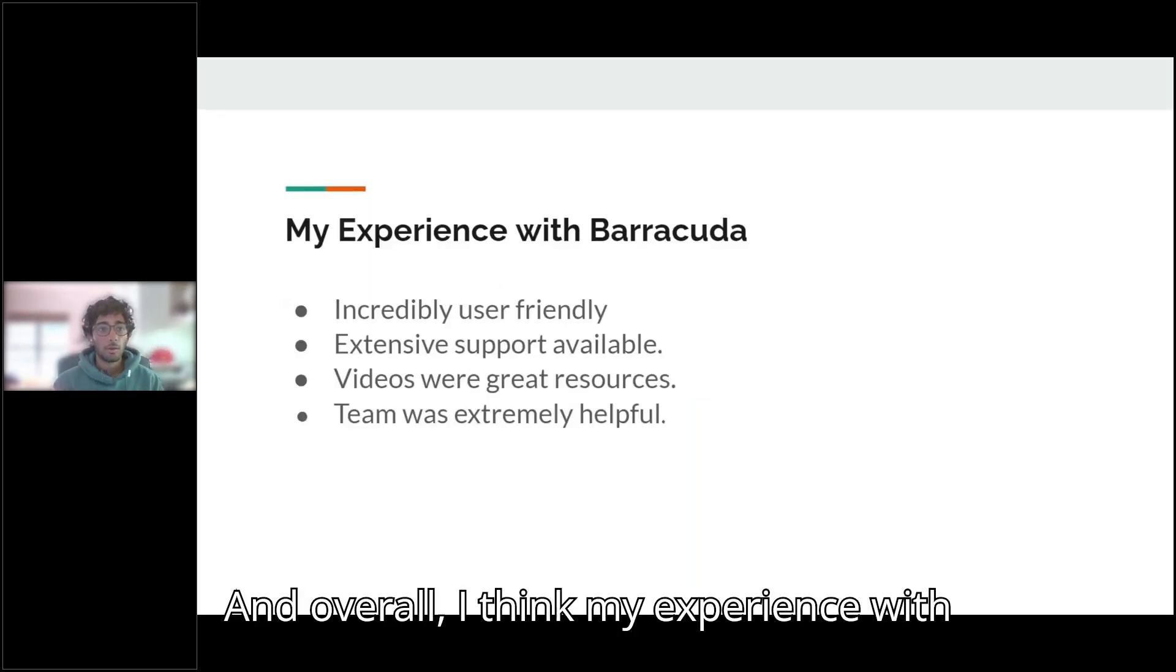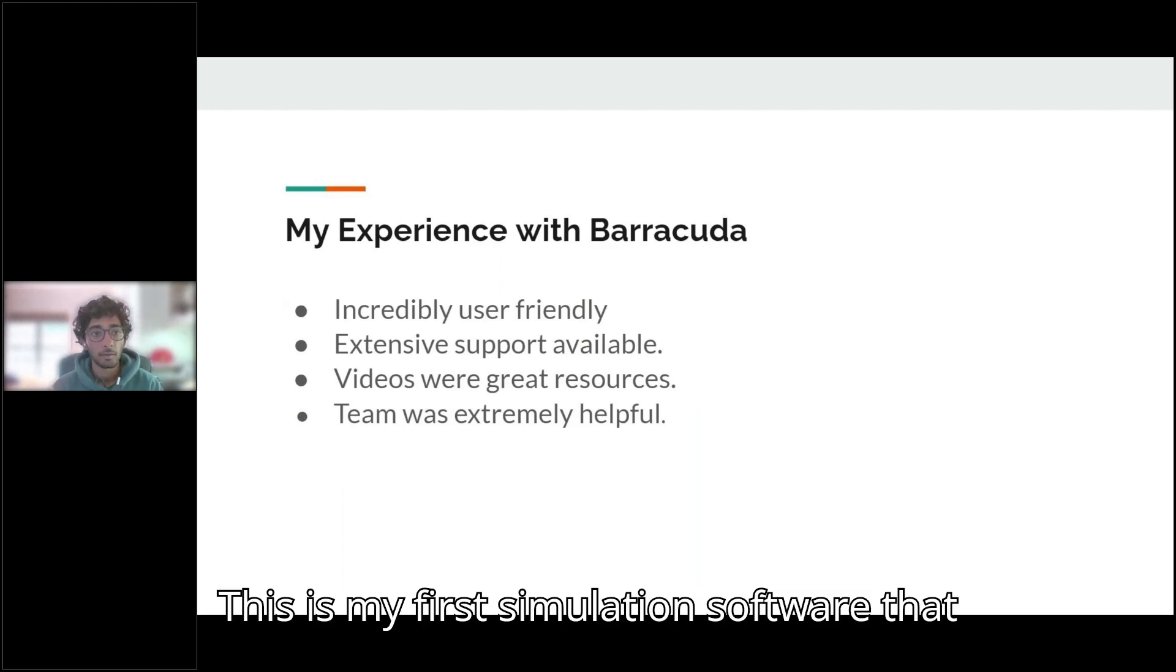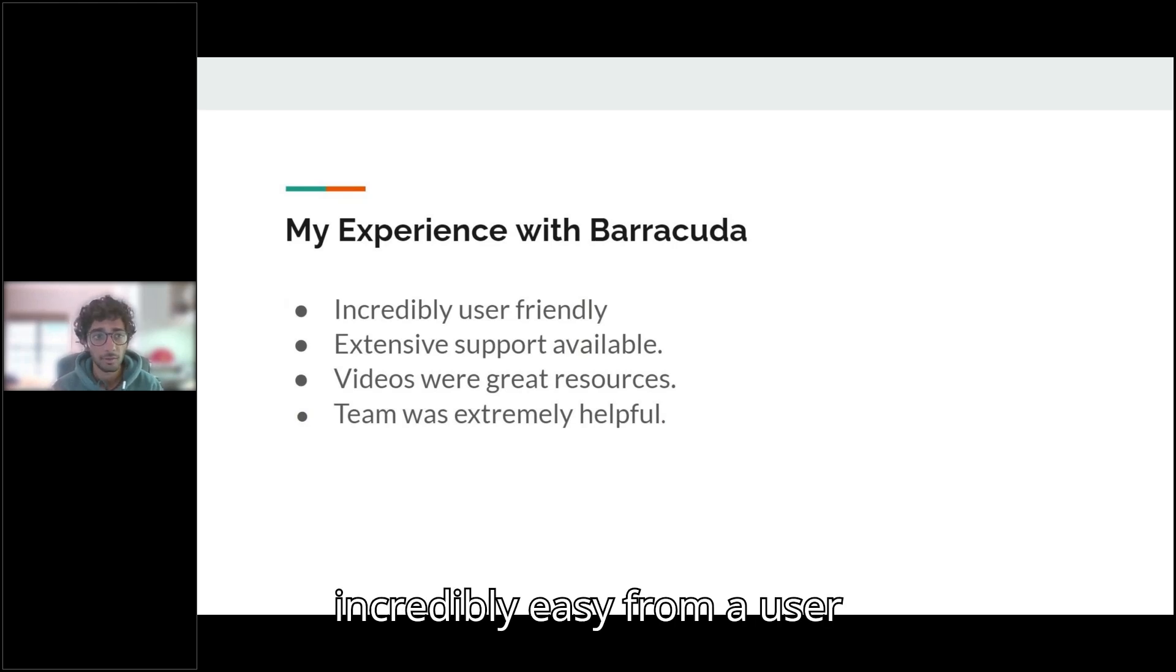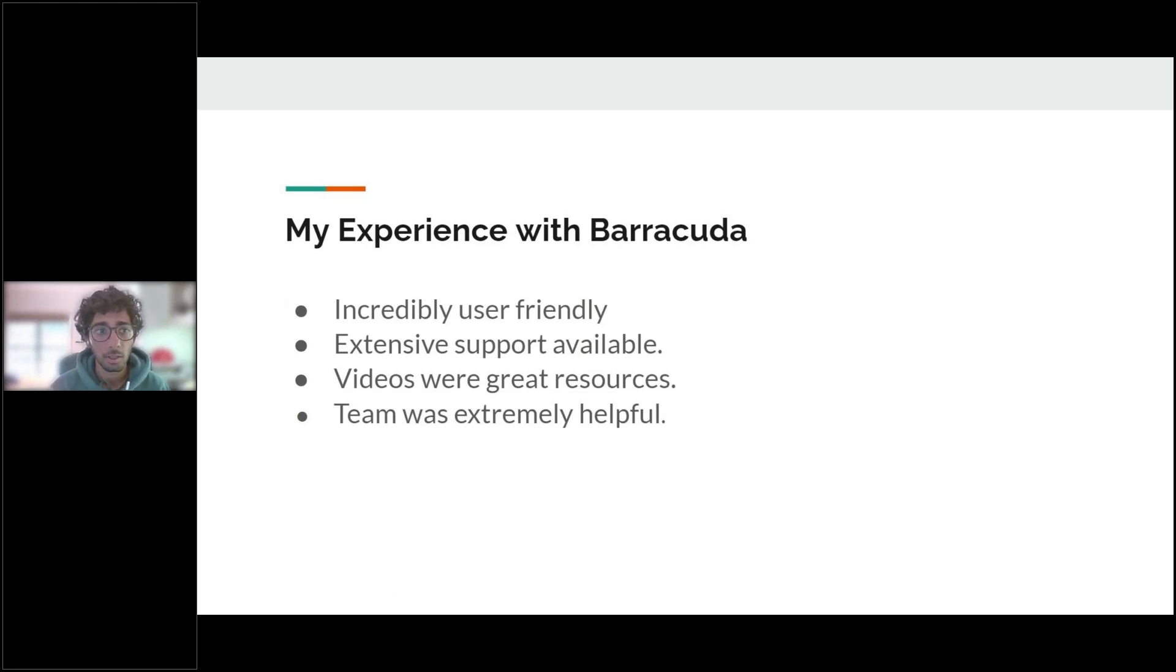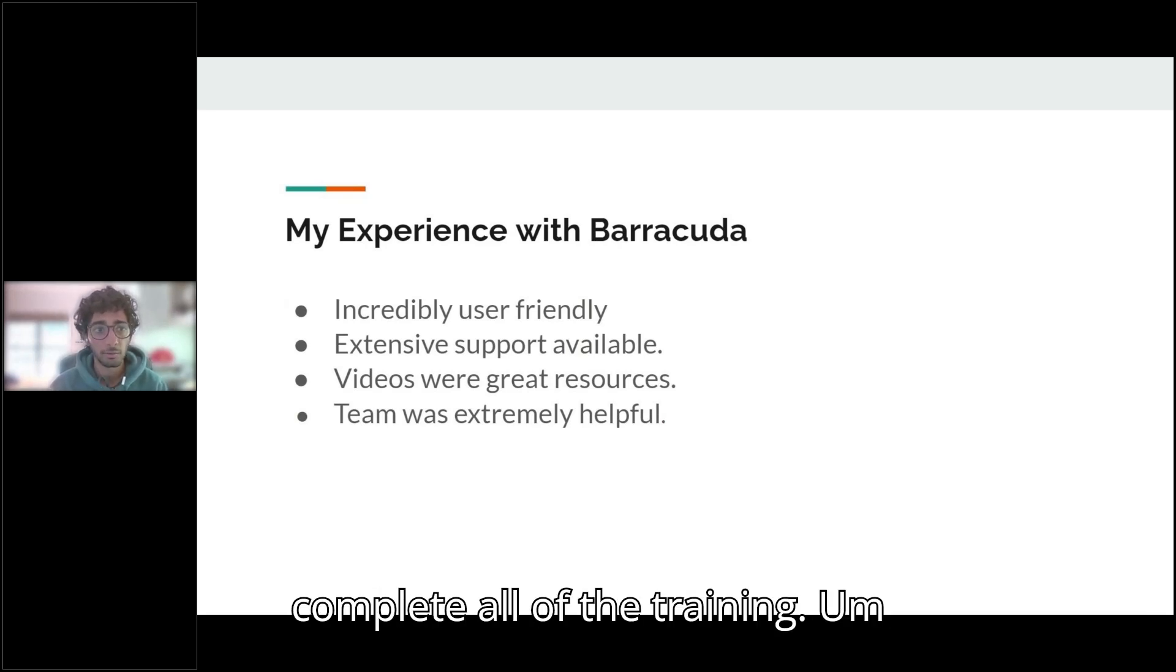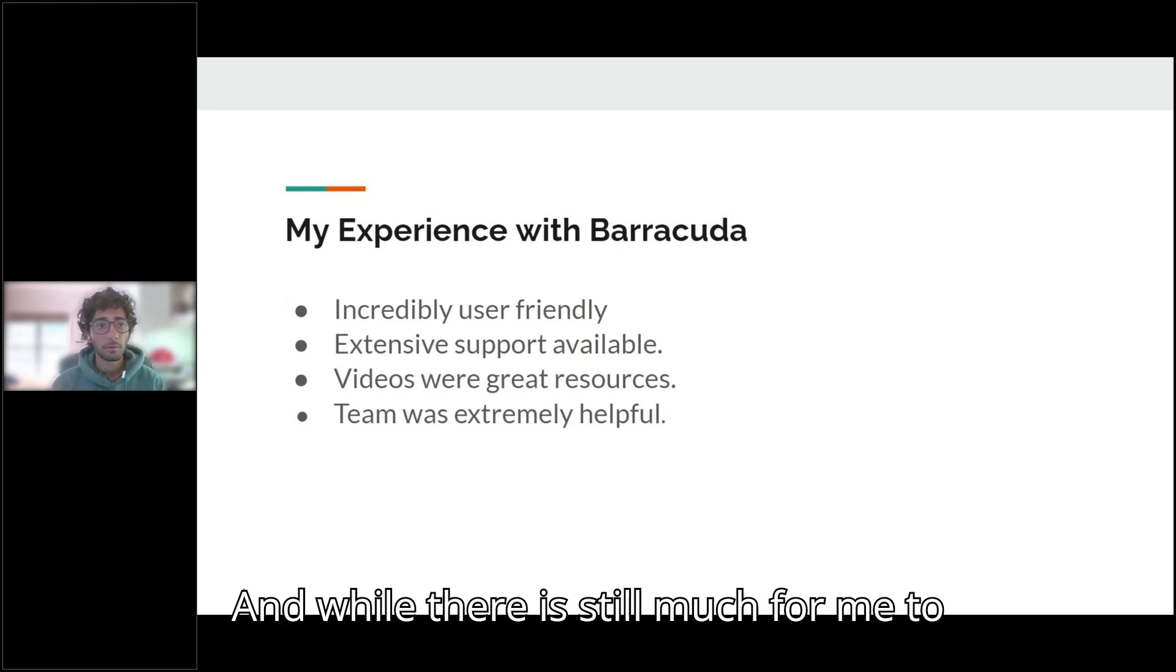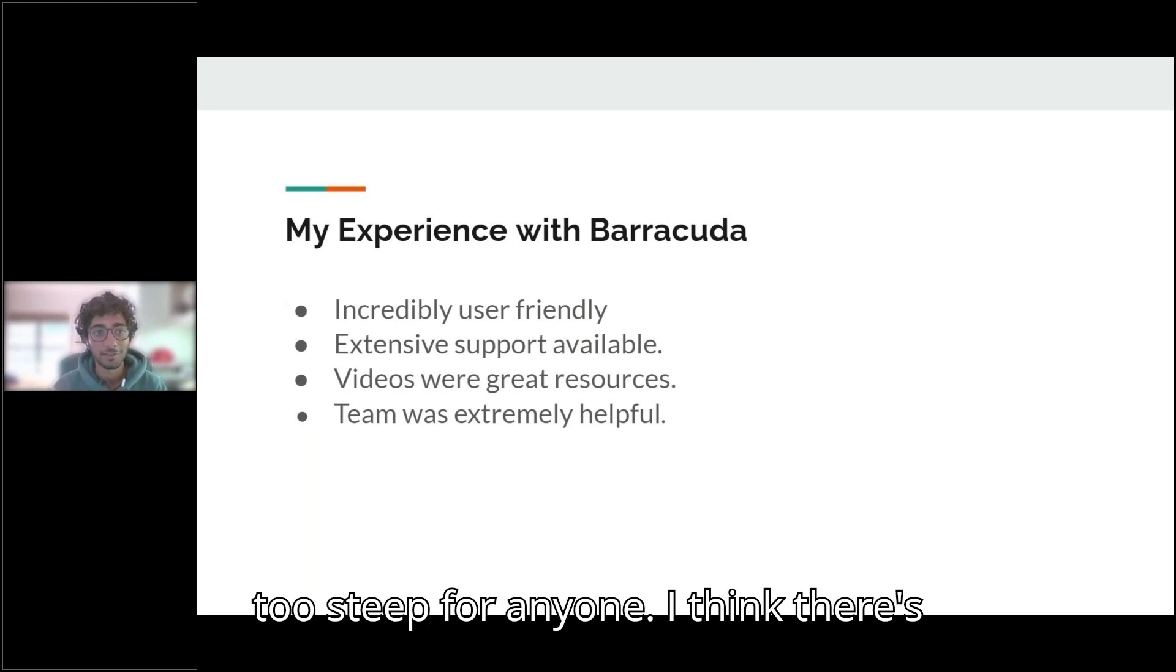And overall, I think my experience with Barracuda has been extremely positive. This is my first simulation software that I've ever used. And I found it to be incredibly easy from a user standpoint. It took me about a week and a half to two weeks to complete all of the training. And while there is still much for me to learn, I think the learning curve is not too steep for anyone.